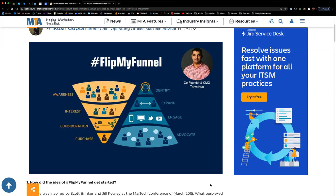If you look at the ABM framework on the right, that's existed forever — it's called account-based sales. When there were people in the field in the 1980s selling copiers, this is the approach they took. They identified the 20 accounts they could sell to and engaged them to try to make them customers. What we've done here is layer on a marketing component where sales and marketing decide which companies they're going after — let's pretend it's a hundred accounts — and then the marketing team runs ads to those accounts.